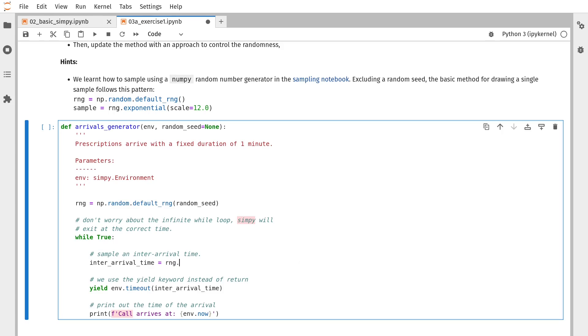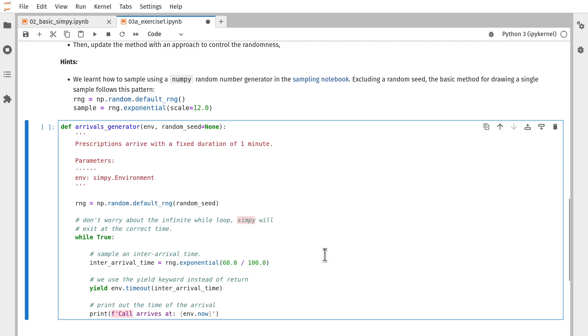Our parameter was 60 divided by 100, or 100 arrivals per hour, if it was the rate parameter. And that's it. That's all the changes we need to make. We've created our random number generator, and we're now sampling from the exponential distribution.